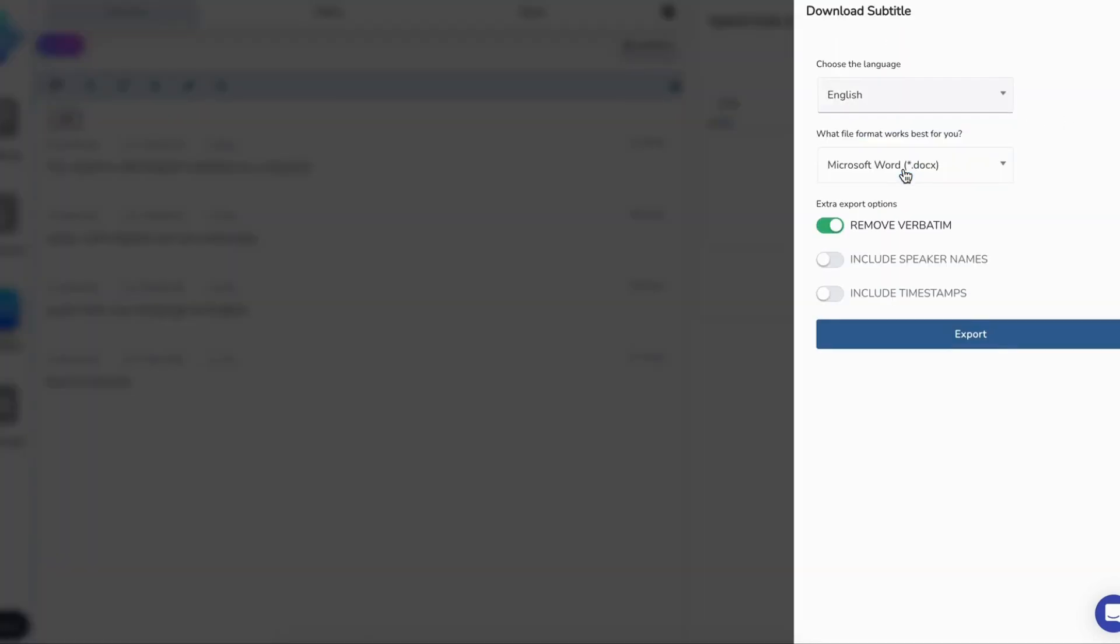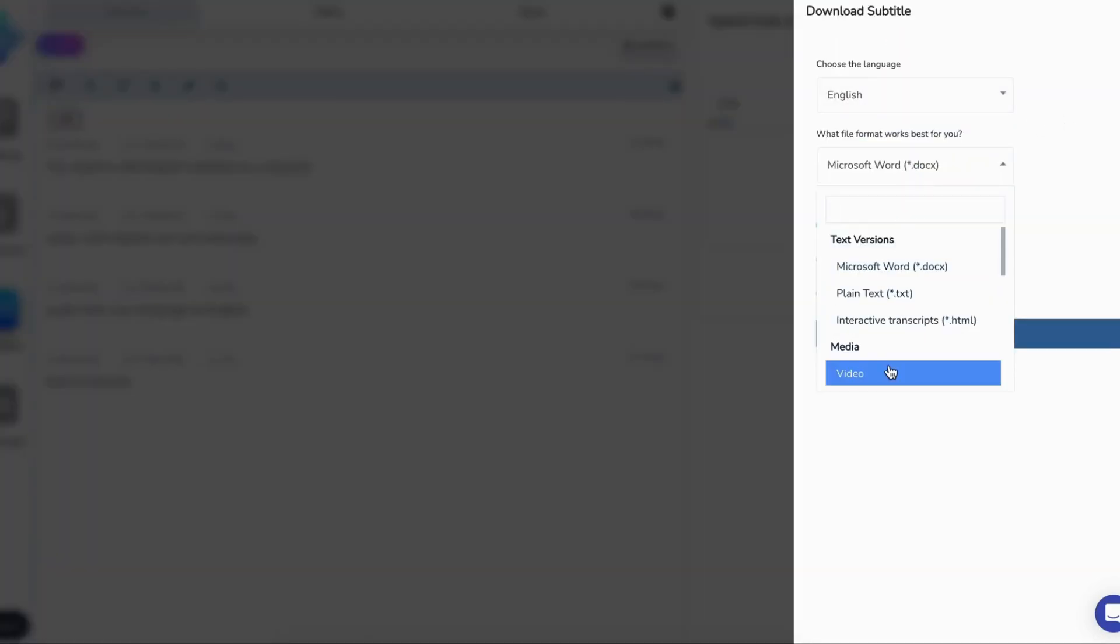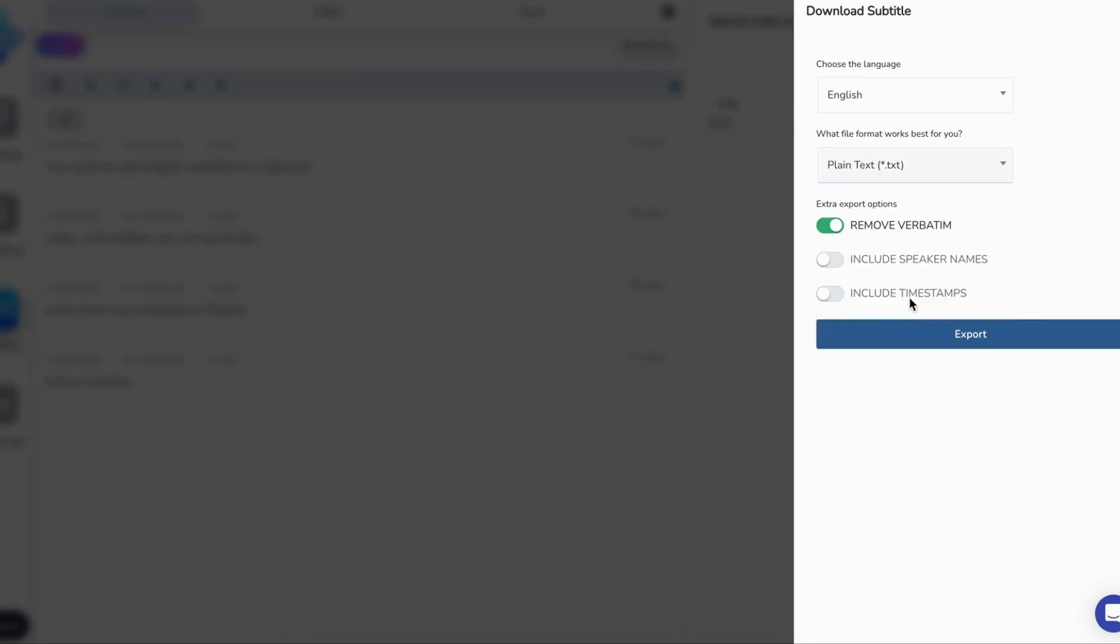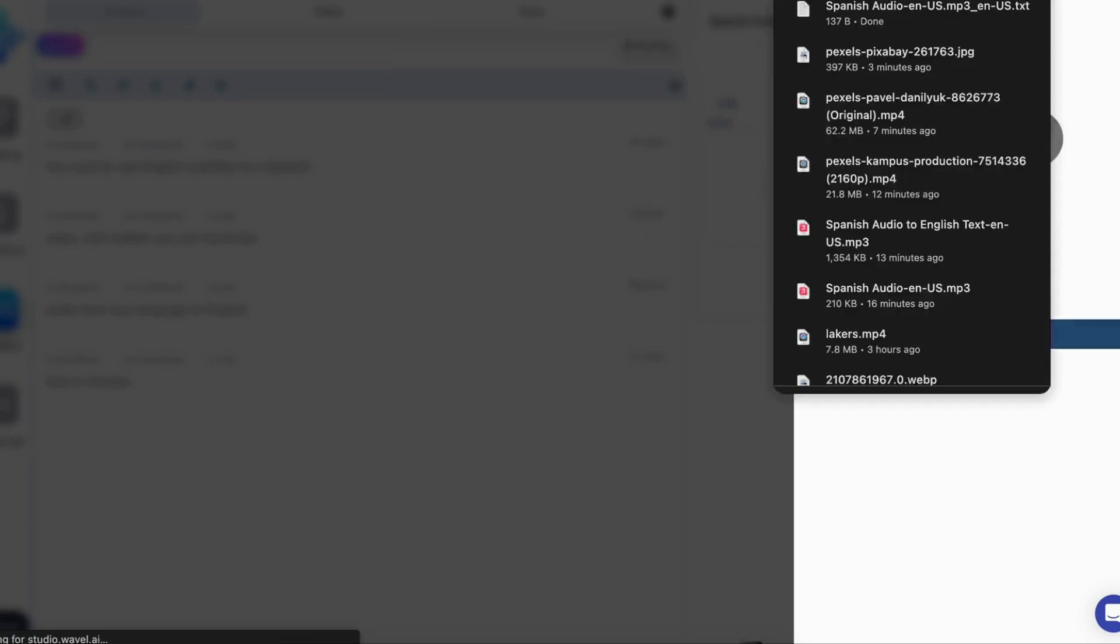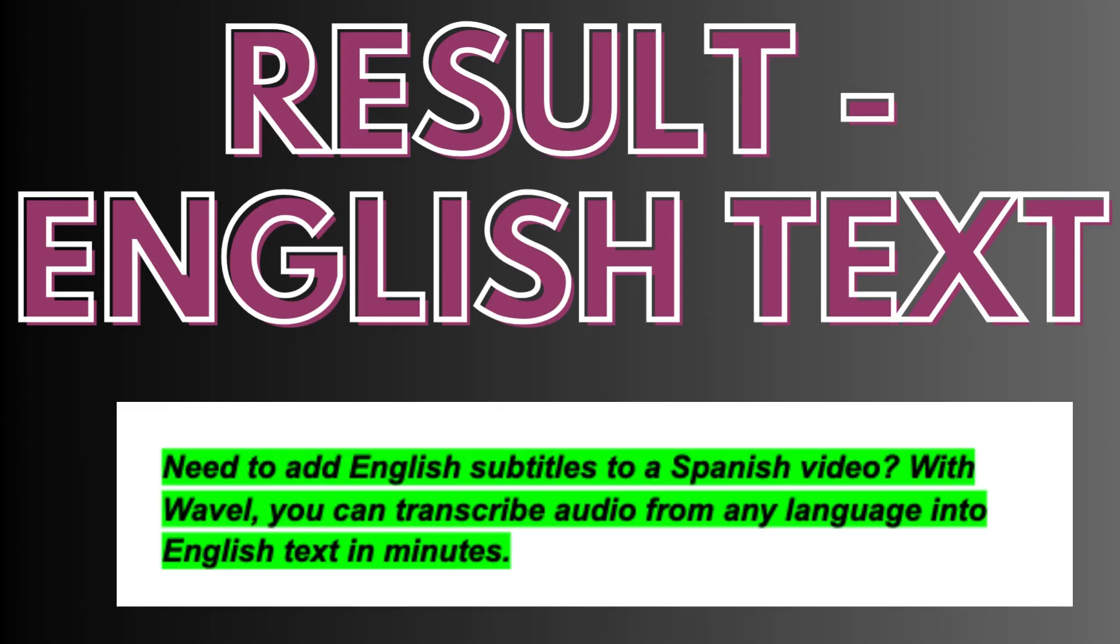Feel free to review and edit the text as needed, then download your transcript in the format of your choice. With just a few clicks, your audio will be converted to text quickly.